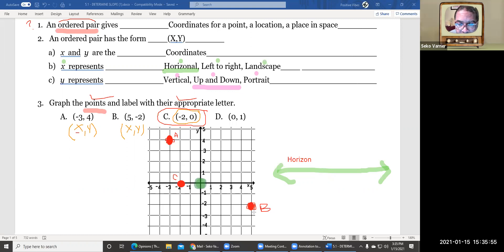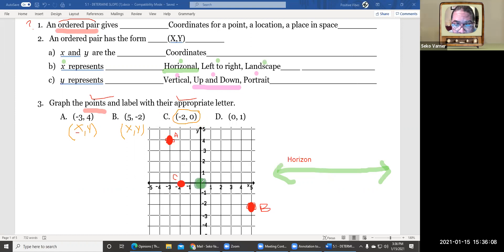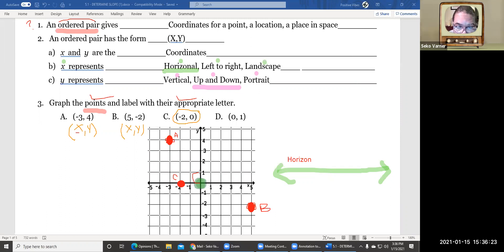For the last point D, I start at the point of origin and move left or right zero — so I don't move horizontally. Then I move up one. So my point is right here, one unit above the origin, and I label it D.